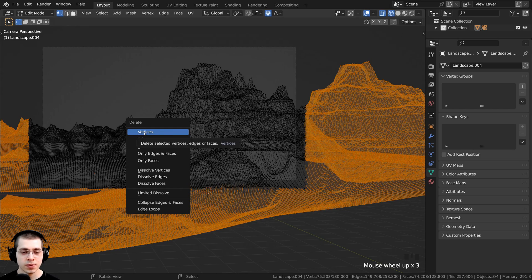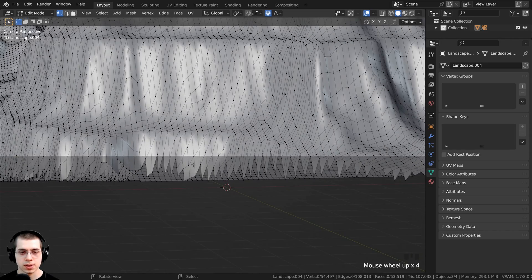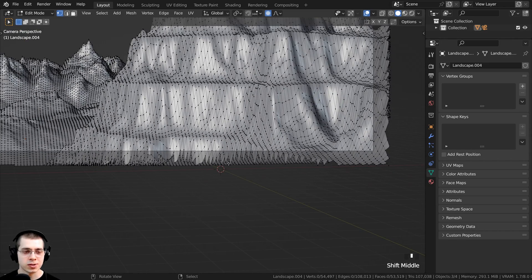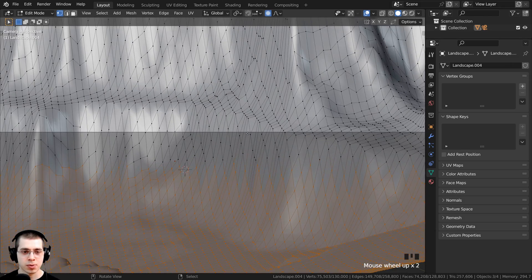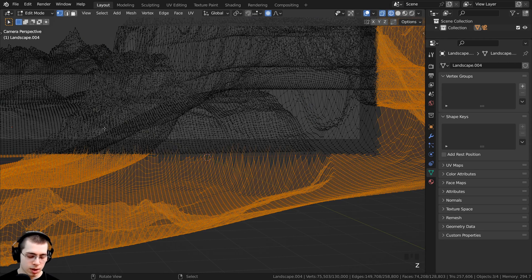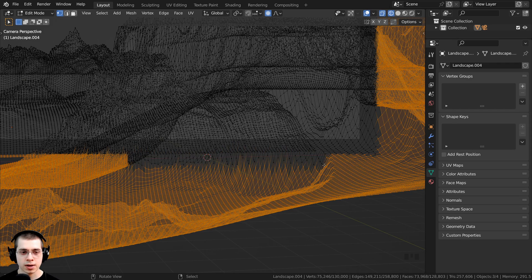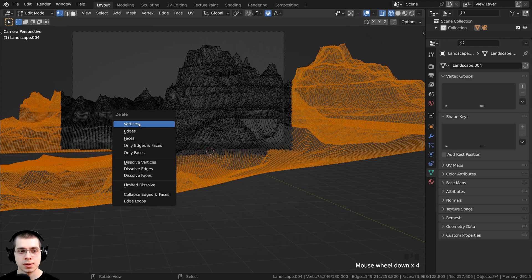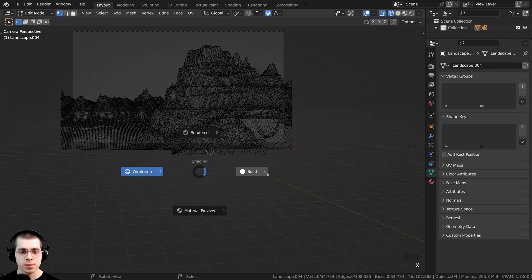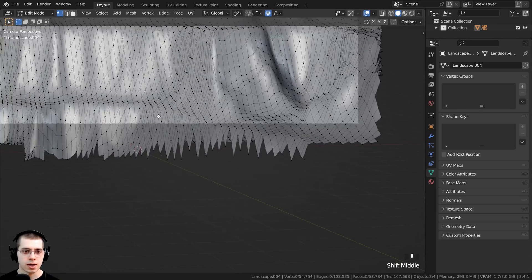The vertices are deleted, and going back to solid view you can see the scene is much less dense. I'm actually going to press Ctrl Z to undo that because there were some faces that got deleted that I didn't want. So I'll hold Z to go back to wireframe and press B for box select, but this time I'll click and drag with the middle mouse button to deselect vertices instead of selecting them. Then I can press X to delete and let's delete the vertices. Going back to solid view, I'll make sure there aren't any faces cut out that shouldn't be.